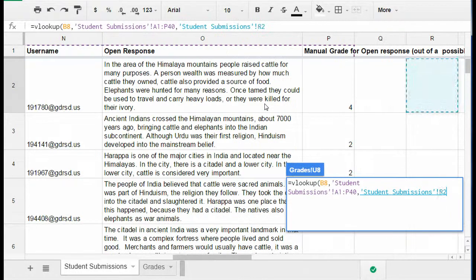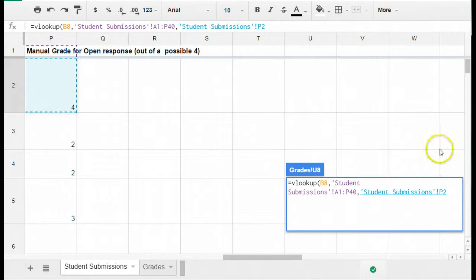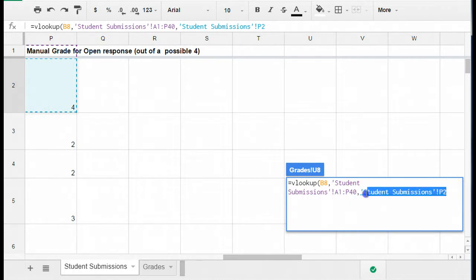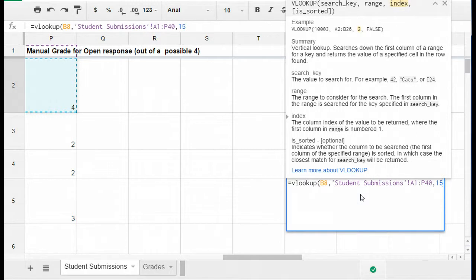In this case, the column I want is actually all the way over here. It's column number 15. So I'm going to put a 15 here for that third part of the formula and then a comma for the last part of the formula.